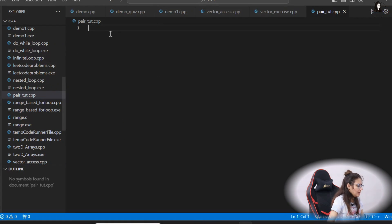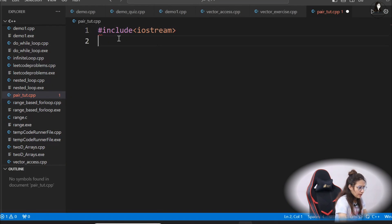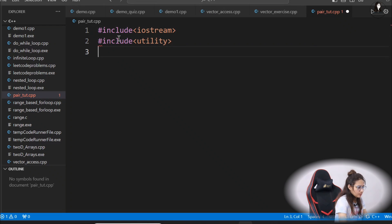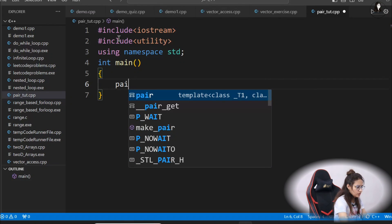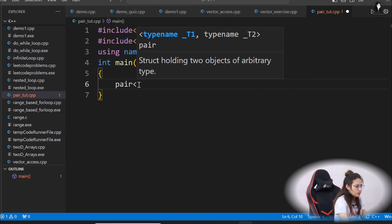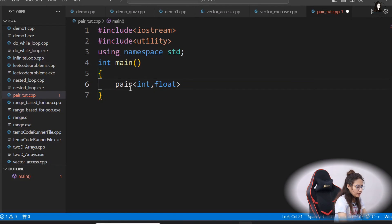Let's create a new file — pair2.cpp. We include iostream, and since we are using pair, we include the utility header and use namespace std. Now, to create a pair with int and float, I write pair<int, float> p. The template takes type name t1 and type name t2 — a struct holding two objects of arbitrary type.